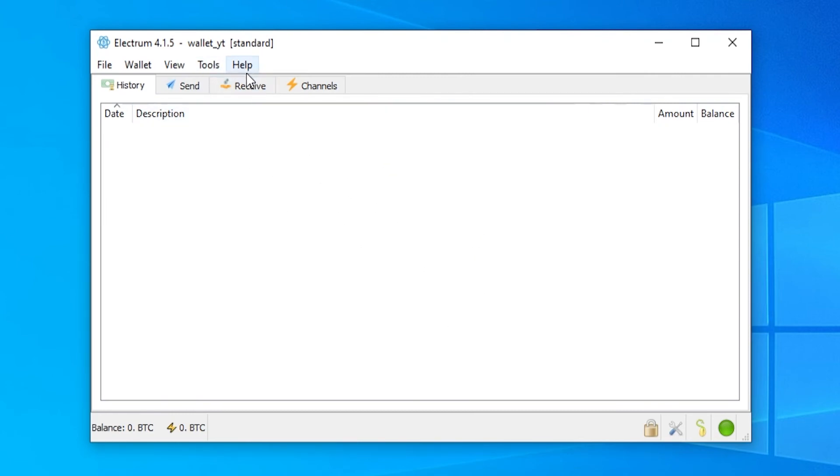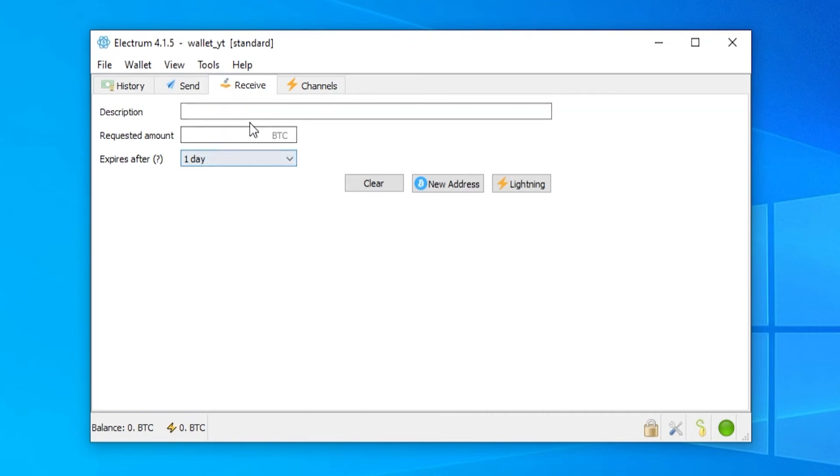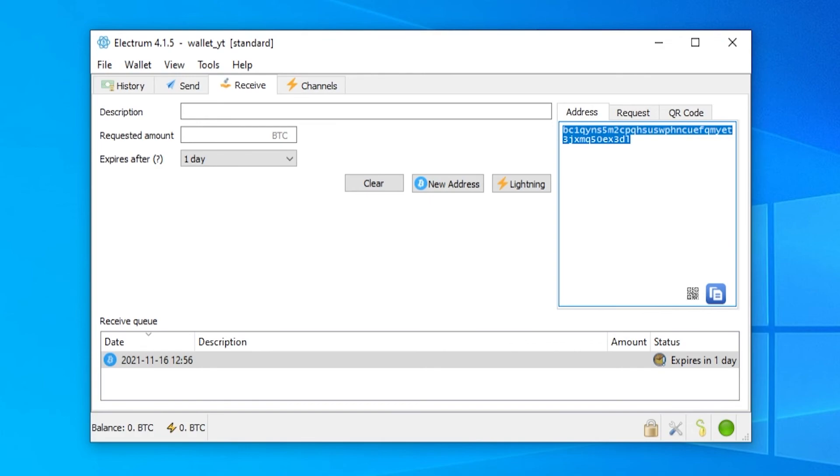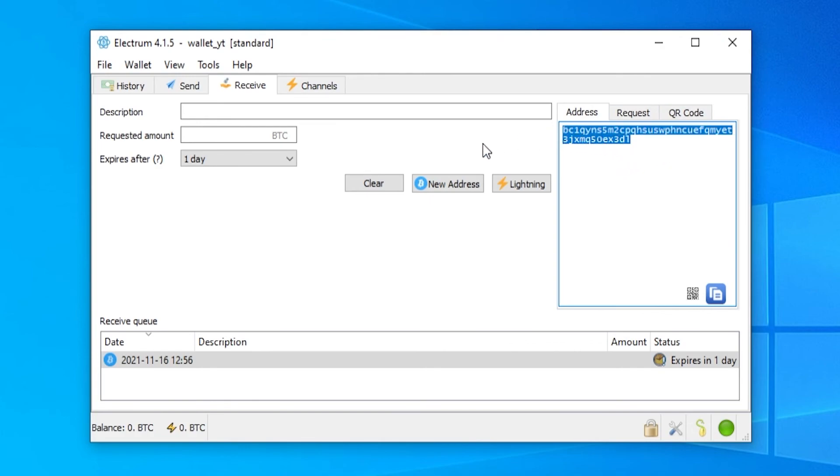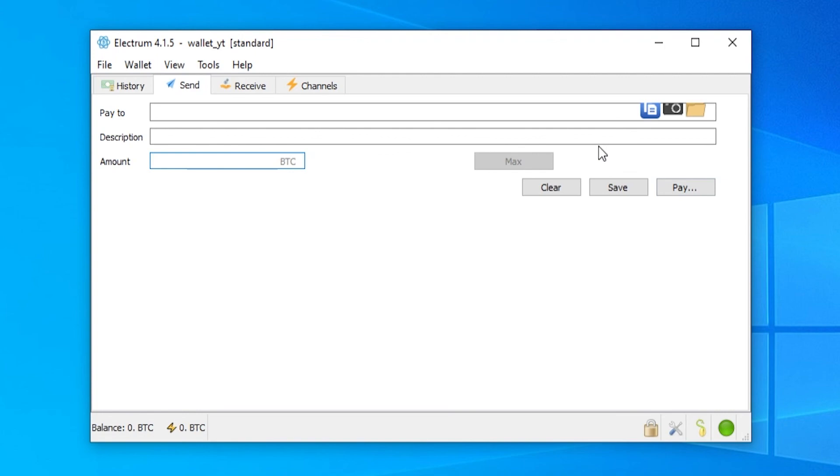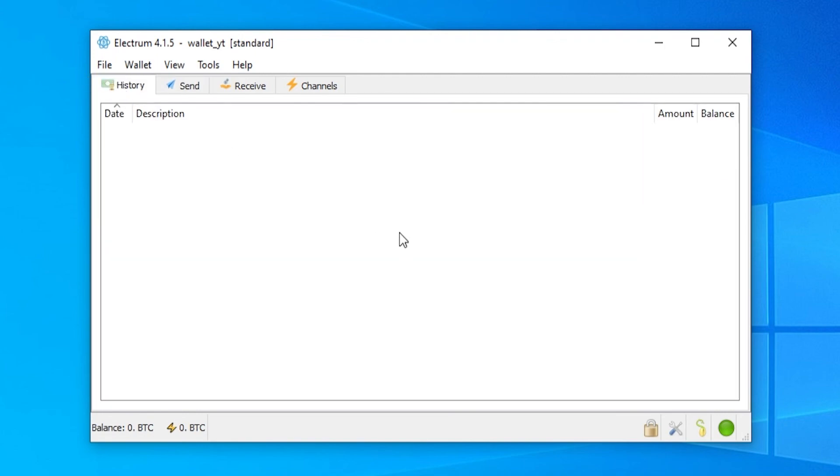Now to receive bitcoin you will go to the receive tab and here you can go ahead and create a new address and then this will be your new bitcoin address which you can copy and you can give this to someone and then they could then send you bitcoin using this address. If you wanted to send bitcoin you'd go to send and then you would paste in an address here. You could then enter in the amount here and then you could go ahead and click on pay and that would send out bitcoin from your wallet. All of your history is here and that's pretty much it.